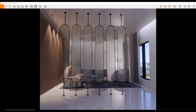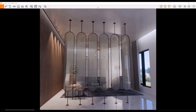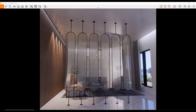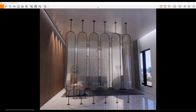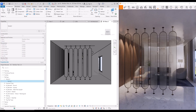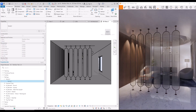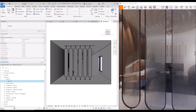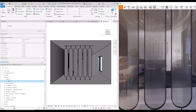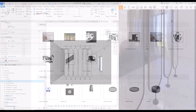Hey guys, welcome back to this channel. I'm Ella and in this video we are going to create a parametric partition. We are mainly going to use a railing system for this and after that we are going to use some tricks to turn it into a partition. So without wasting any time let's get started.